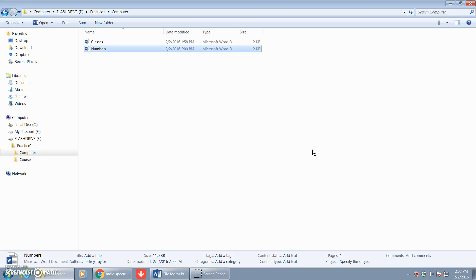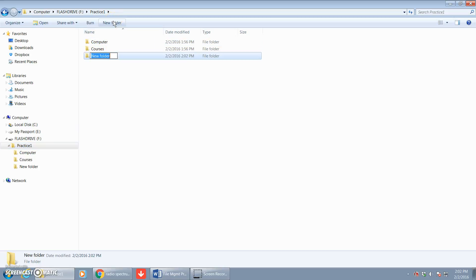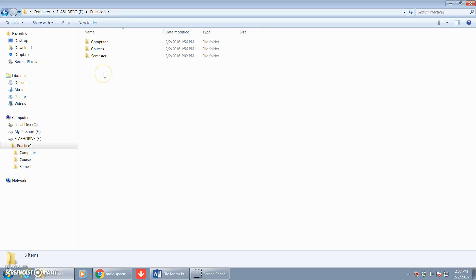Now step six says create a new folder named Semester on your flash drive in the Practice One folder. So we're going to create another folder in the Practice One folder named Semester. We'll click the Practice One folder — currently inside we have a Computer folder and a Courses folder — and now we're going to make a new folder called Semester.